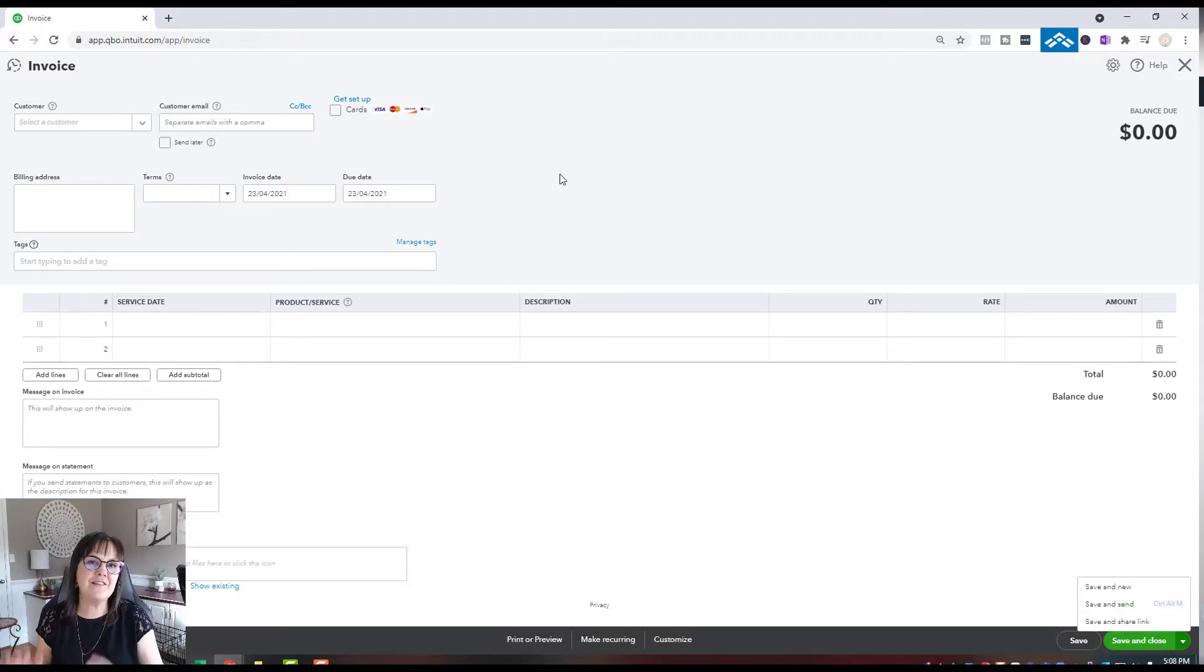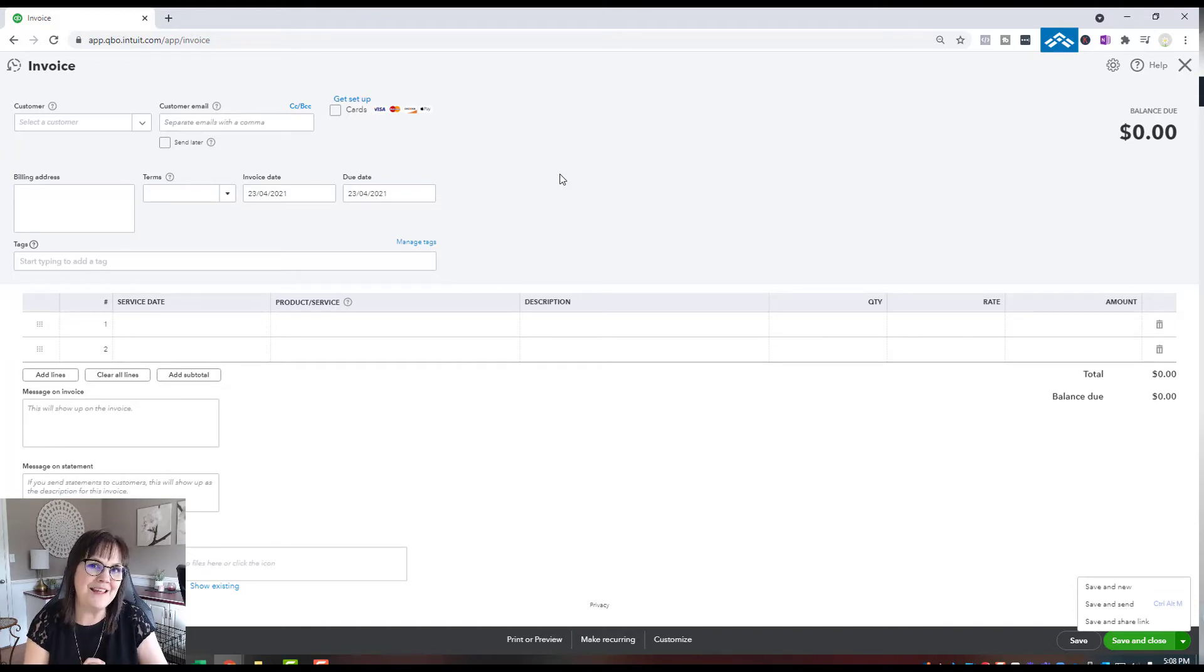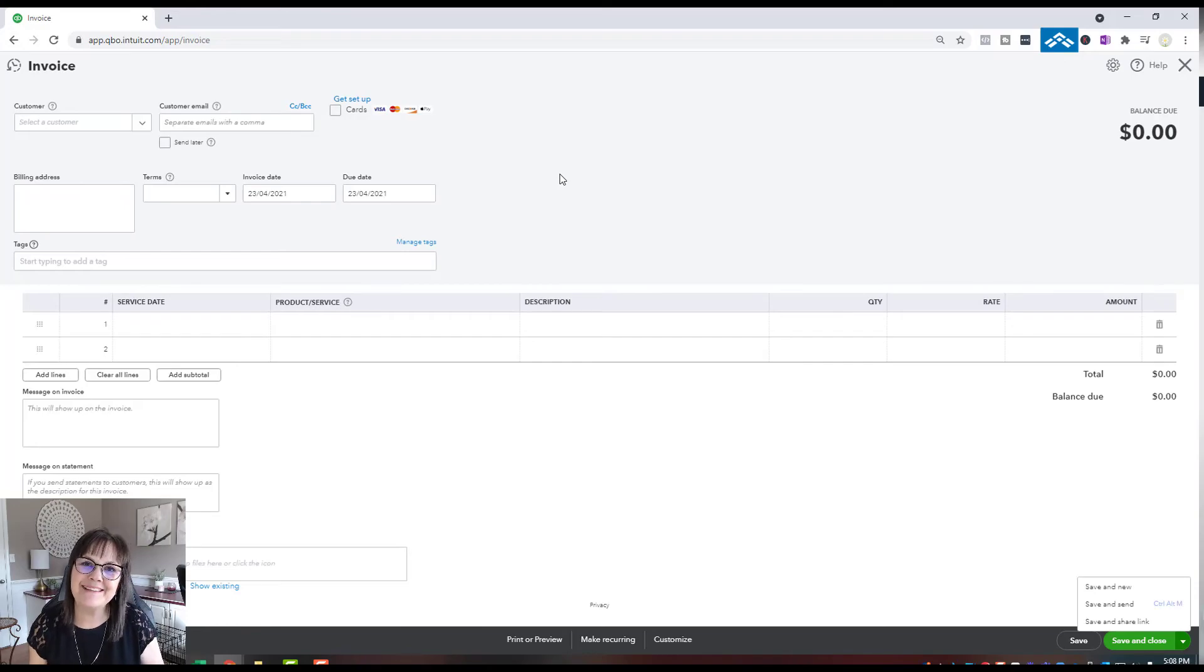So that's just a quick lesson on how to add your logo to the invoice. Hopefully that helps you and you can get that done. Thanks, bye-bye.